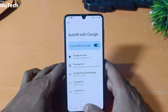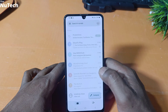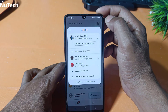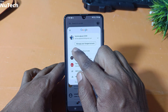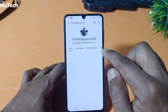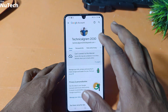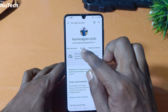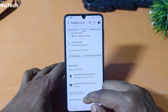Now the second method is you have to open the Gmail app on your phone. Then just go to the top right corner and click on your profile picture and you will see one option here: Manage your Google account. Just click on Manage your Google account. This kind of interface will open. On this page, you will see one option called Security. Just click on Security and scroll down.